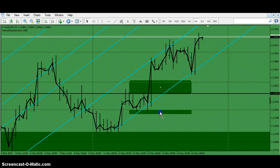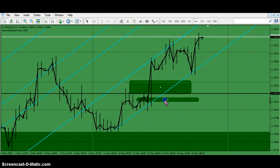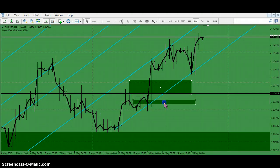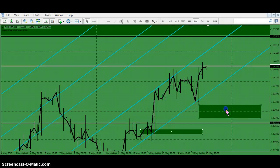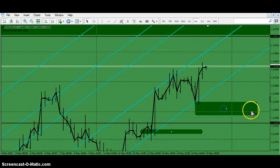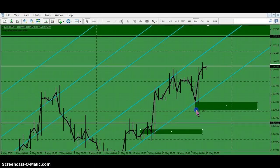I saw Bill Williams do this once, and I said to him, why aren't you getting in at the other turn? How thin are you going to slice it? Because this is the four-hour. I definitely want to place orders here again — reload the gun.